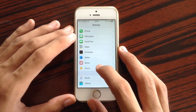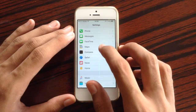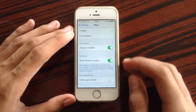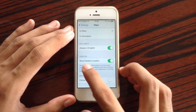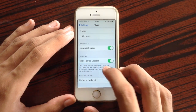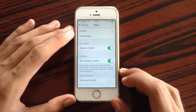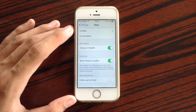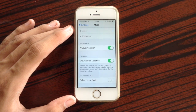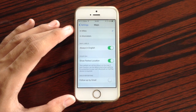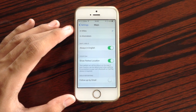Also, inside Map settings, when you scroll down, we have a new option to show parking location. You can use this if you have CarPlay on your car, and you can track the location of your car in the car park.